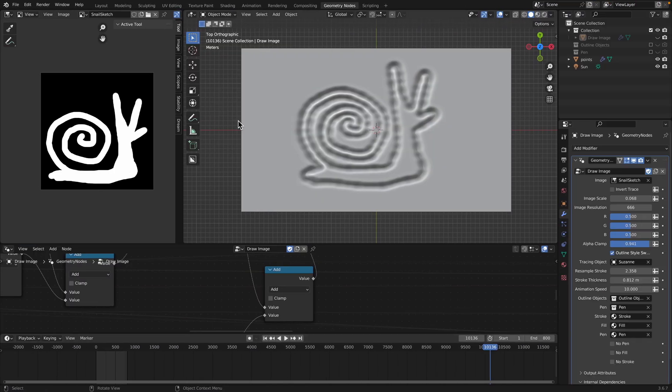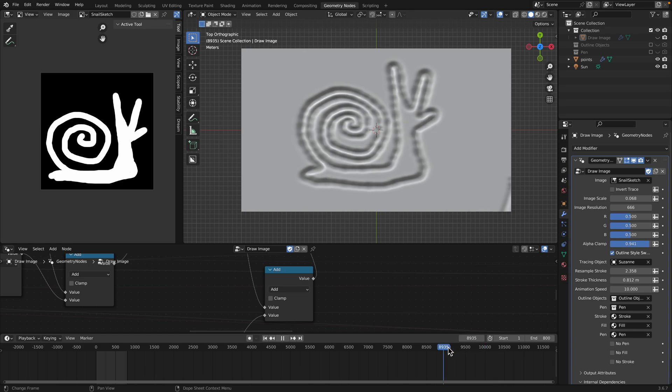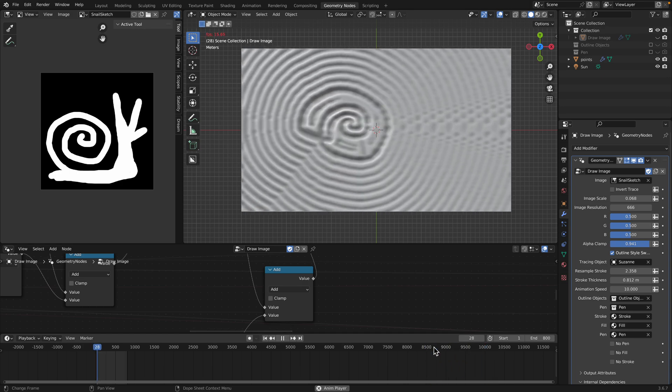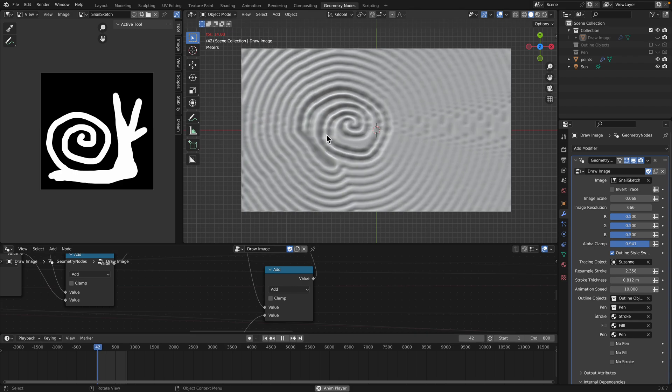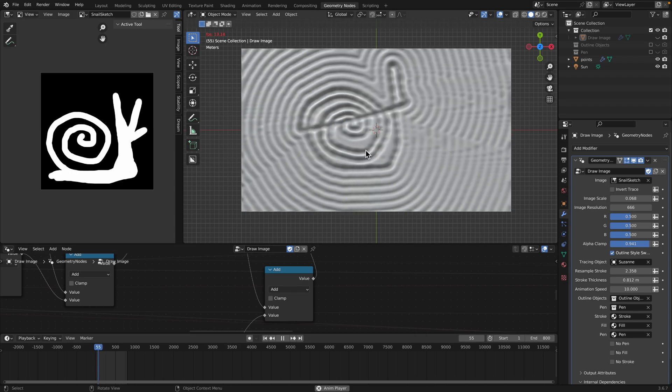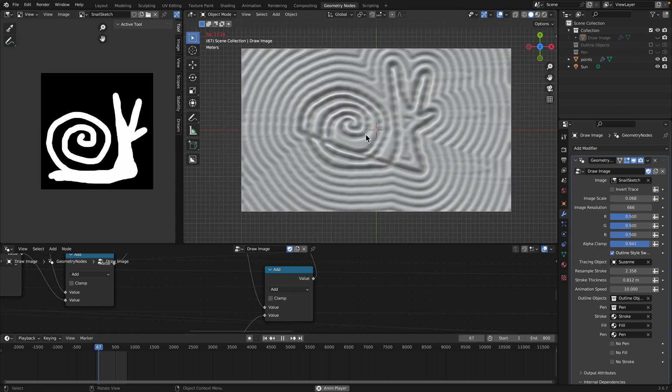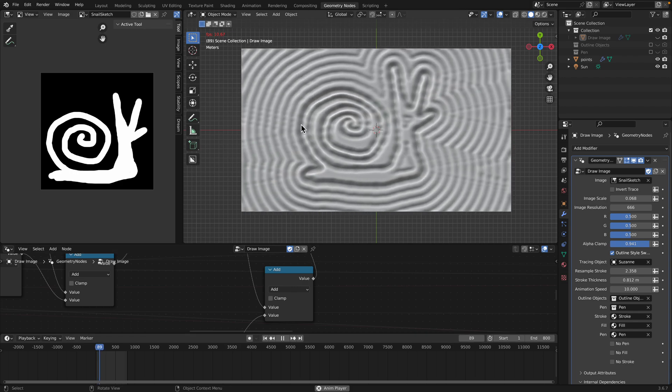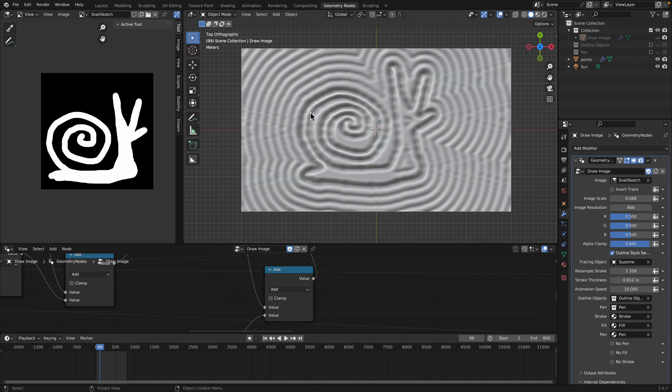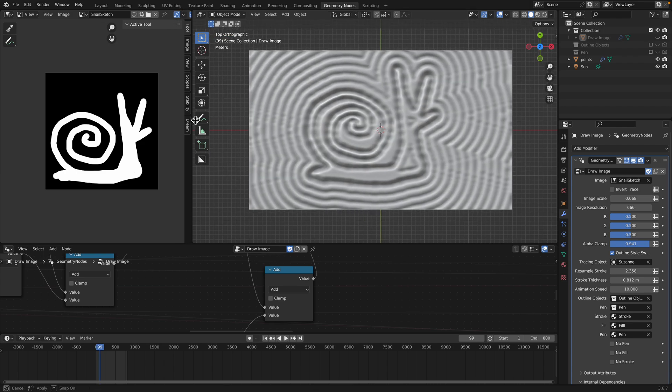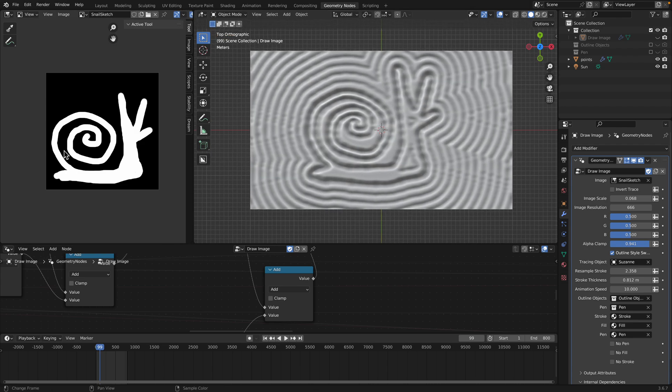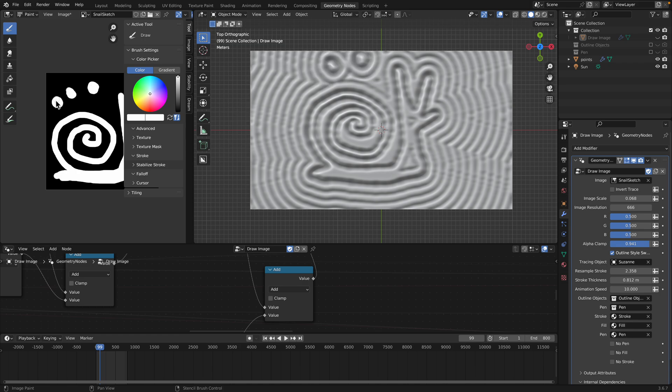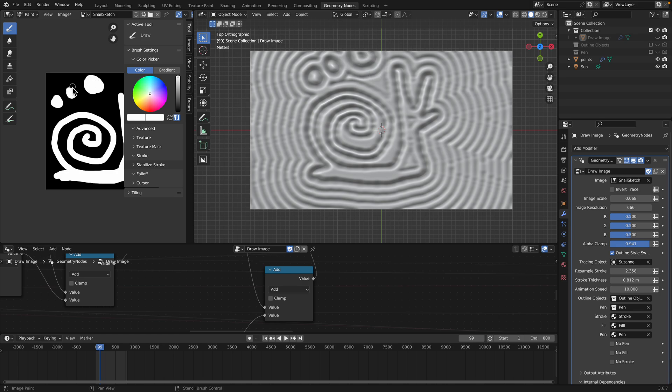Yeah, so this is the effects that we're going to be recreating. However, you might see there's something interesting. So this one is slightly different. Actually, you can kind of paint on this guy.